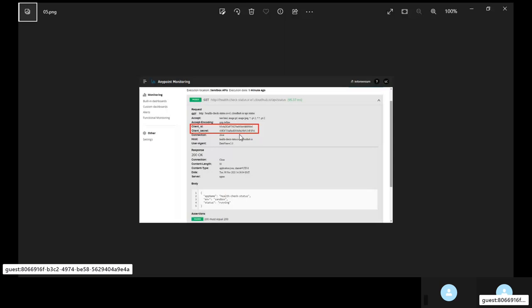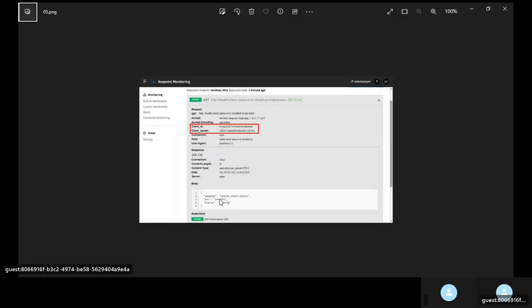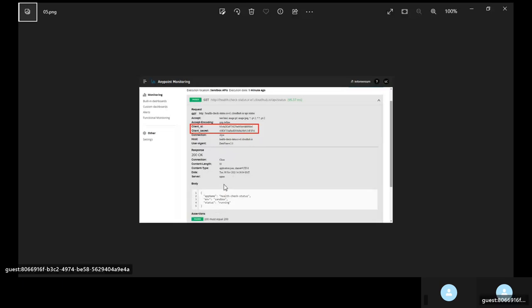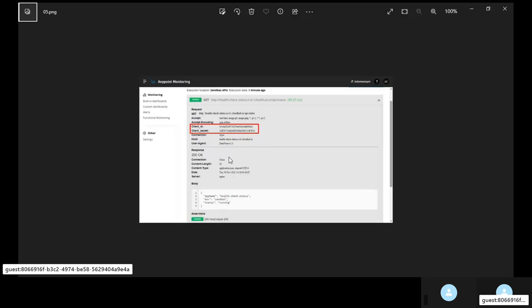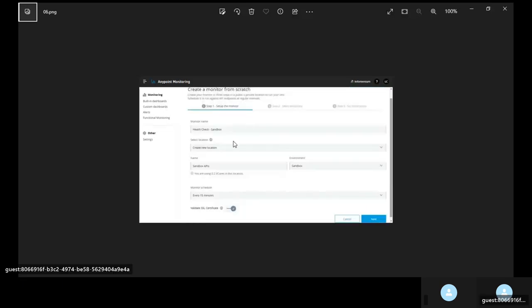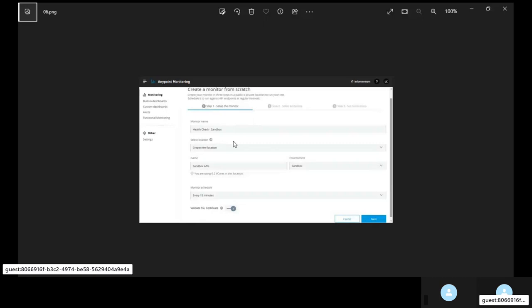If you don't do that what happens any parameters that you provide such as client id, client secret, any sensitive information will get logged along with the request and response payload. On the below you can see the response payload. Up above you can see the credentials along with the request URL.